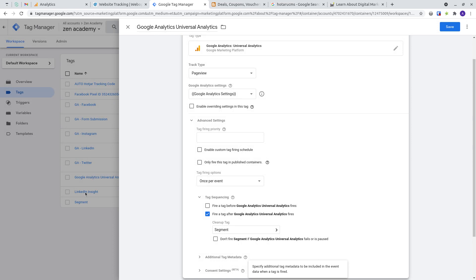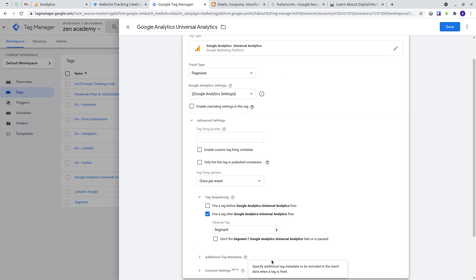The other thing I could do, if I wanted my LinkedIn Insight tag to be fired first, Google Analytics to be second and Segment to be third, is I could set up the Google Analytics to fire before Segment and then set up LinkedIn to fire before Google Analytics. That would be the way you would go about sequencing your tags.